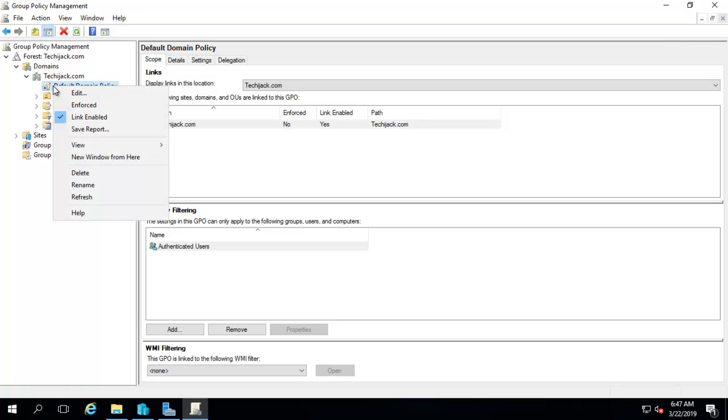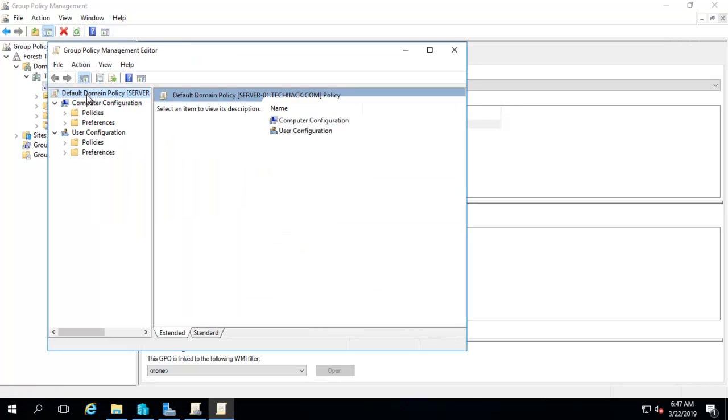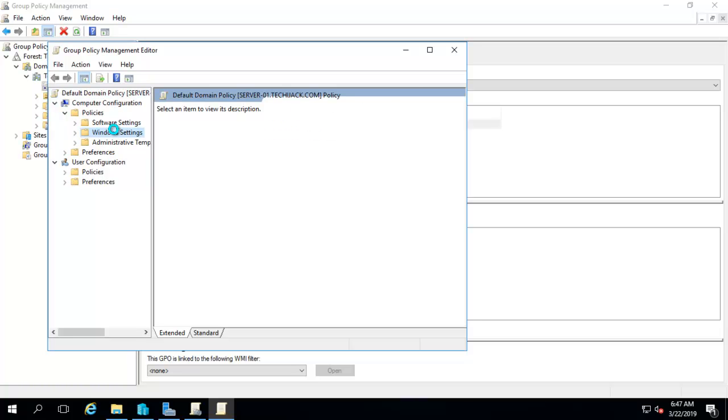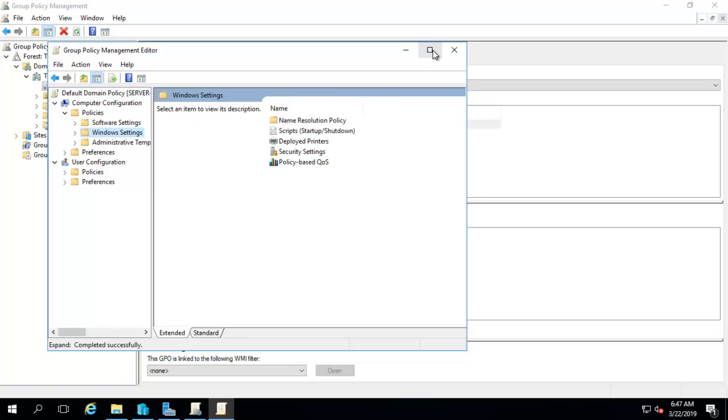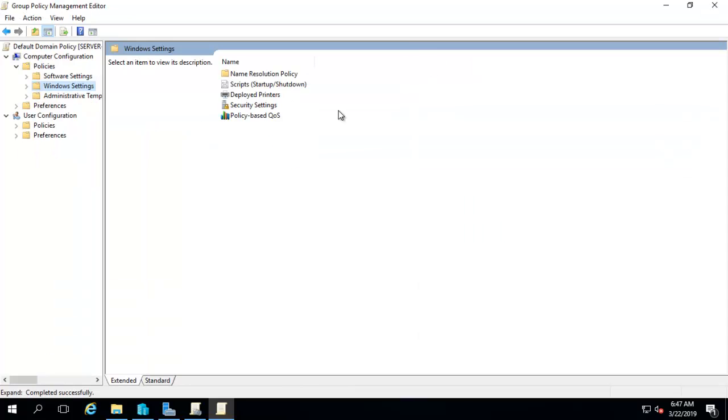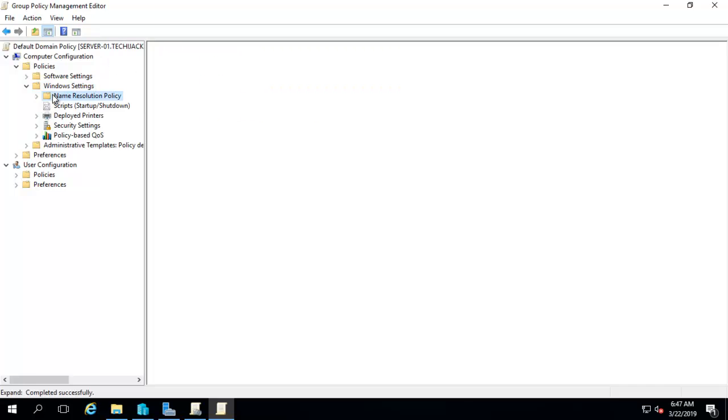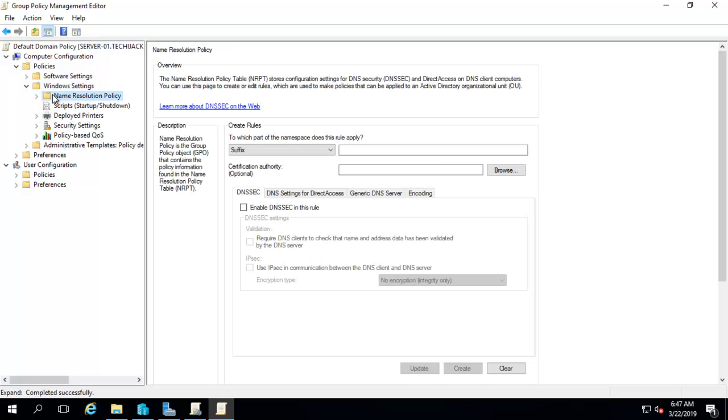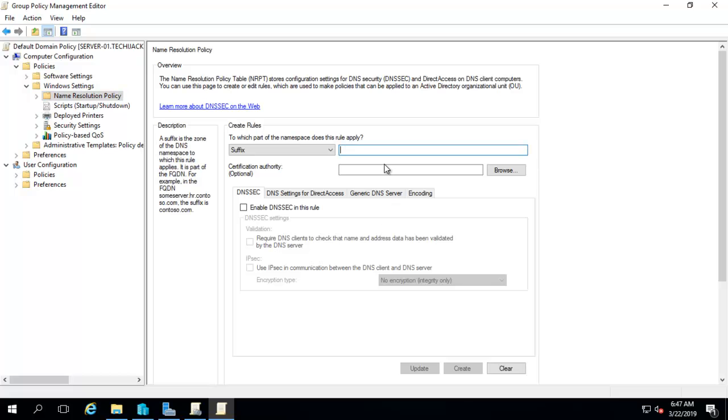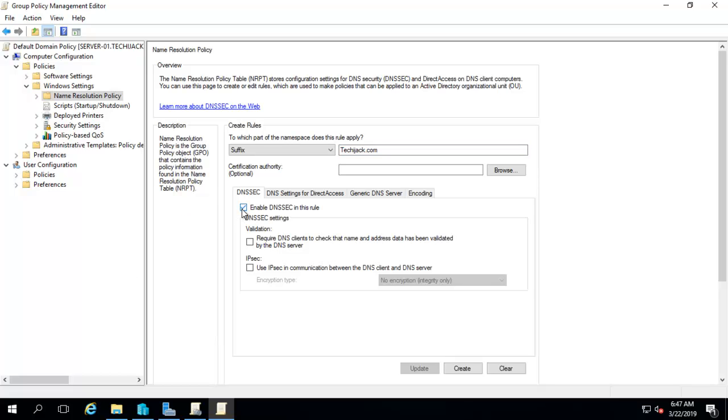And we will click on edit. And go to computer configuration, policies, under Windows settings. Let me maximize it. And you see here, it's name resolution policy. And here you can type the name for your domain, that is techiejack.com. And you have to enable the DNSSEC in this rule.